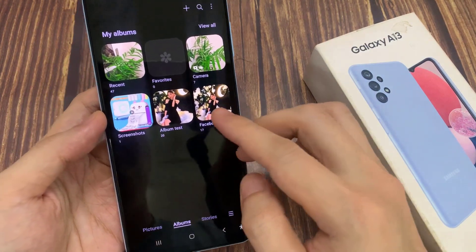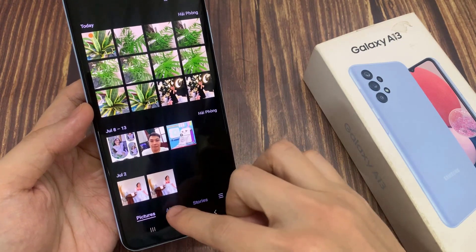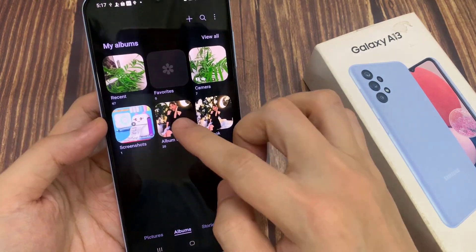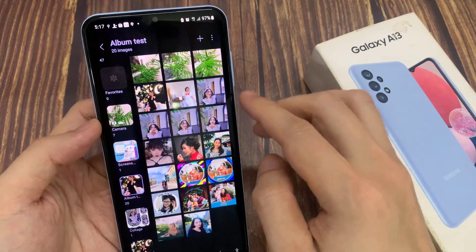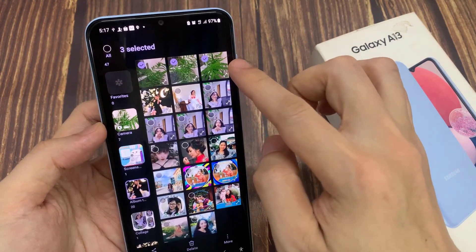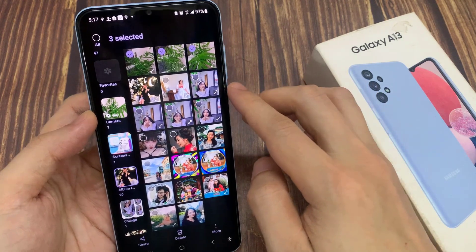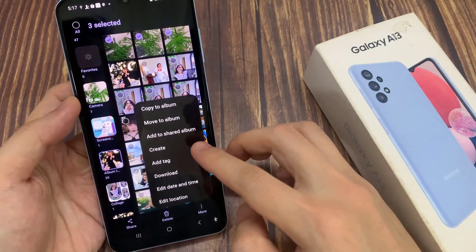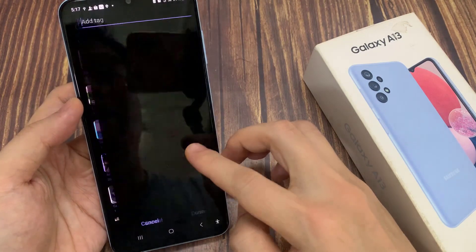Next, open up the pictures or albums that has the folders that you want to add the tag. So let's say I want to add some text to these videos. After you have selected the photos or videos, tap on the more button, and then from the pop-up menu, tap on add tag.